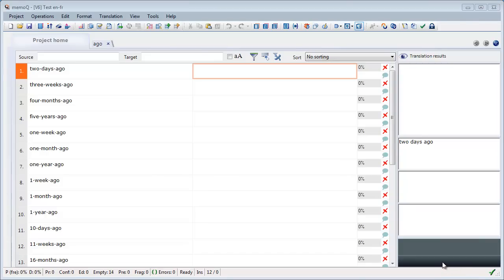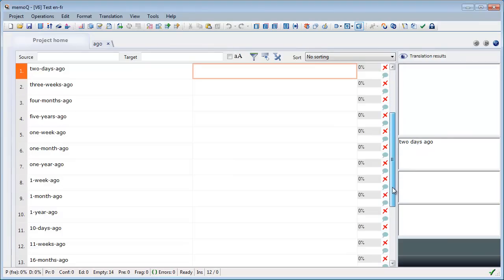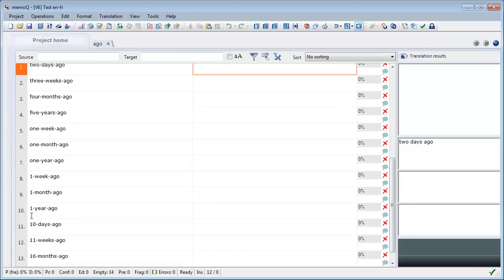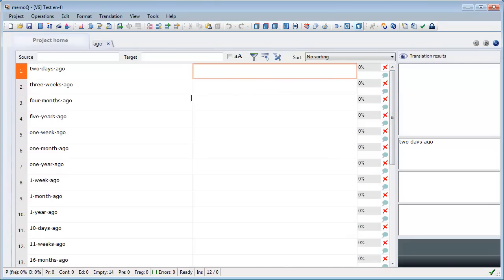Here in the MemoQ editor, I have a list of phrases like 'two days ago', 'three weeks ago', 'four months ago', and so on, which are all based on the same construction. We have different units of time — days, weeks, months, years — and different amounts: two, three, four, five, written with letters, but also similar amounts written with digits: one, ten, eleven, sixteen, and so on.